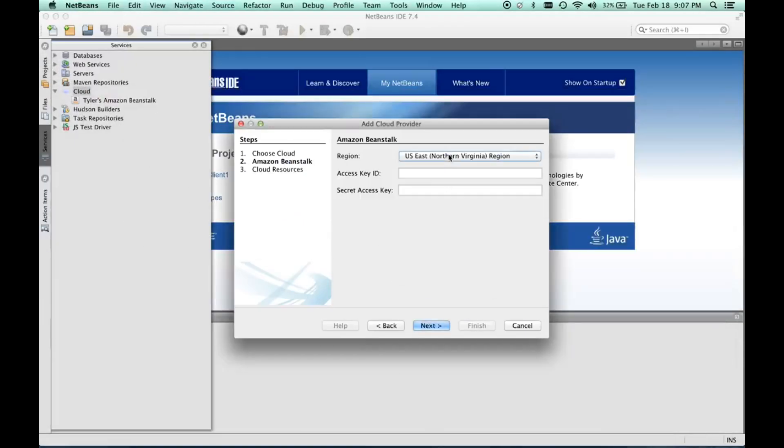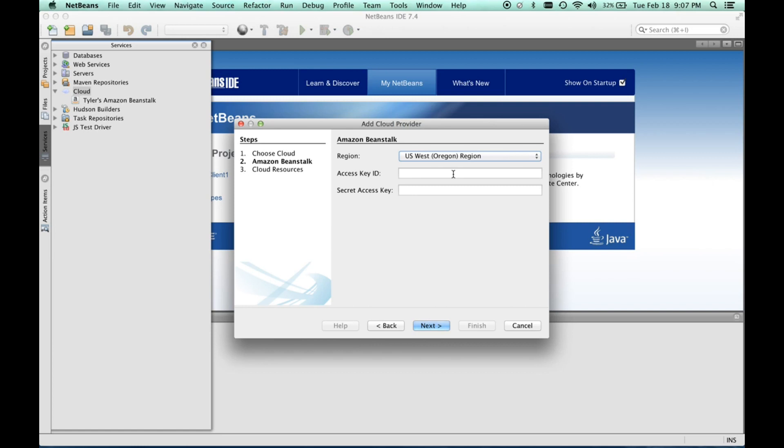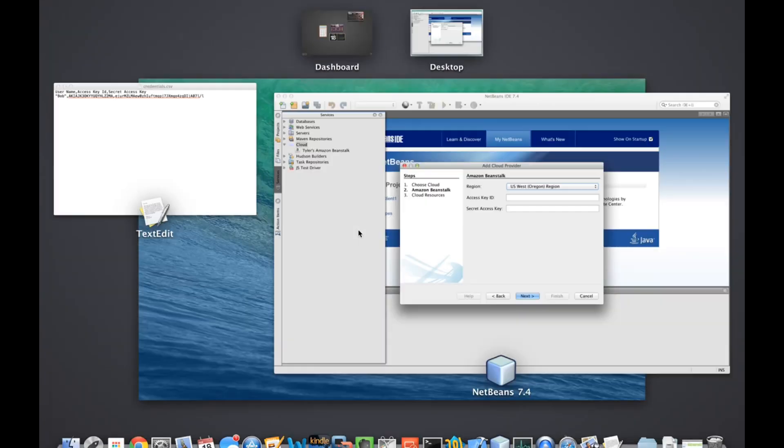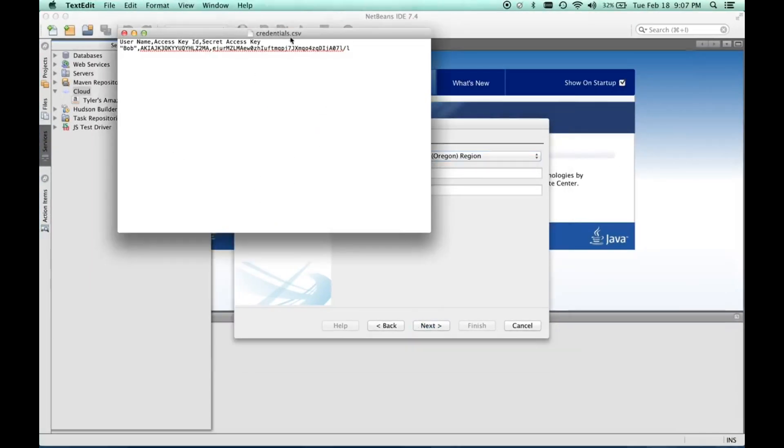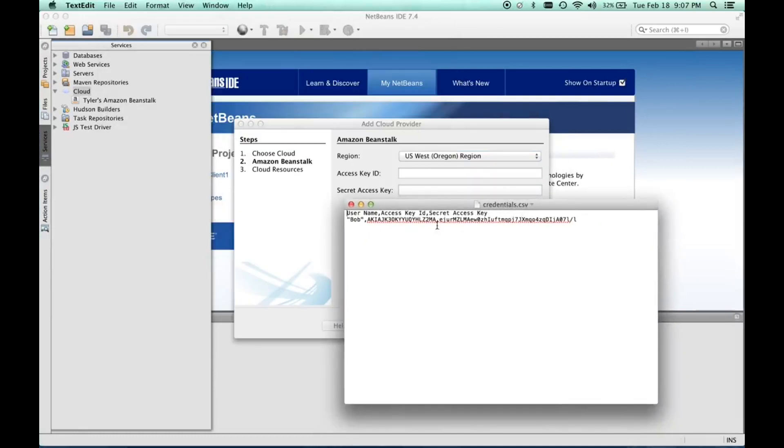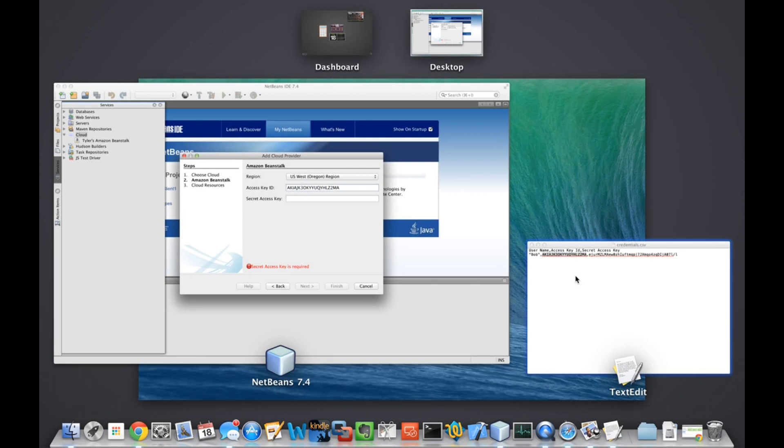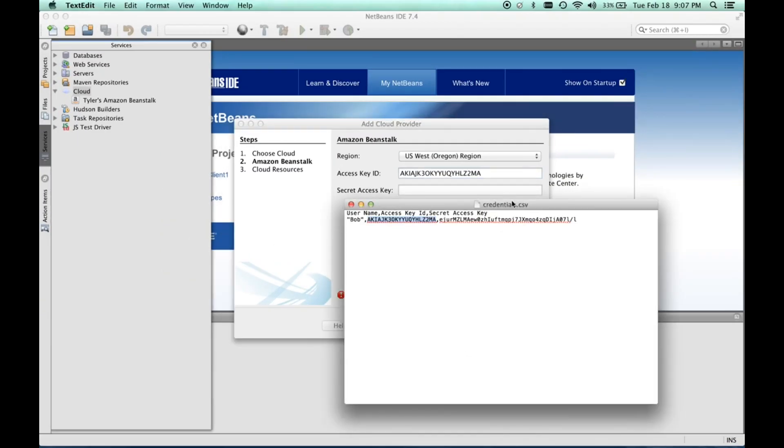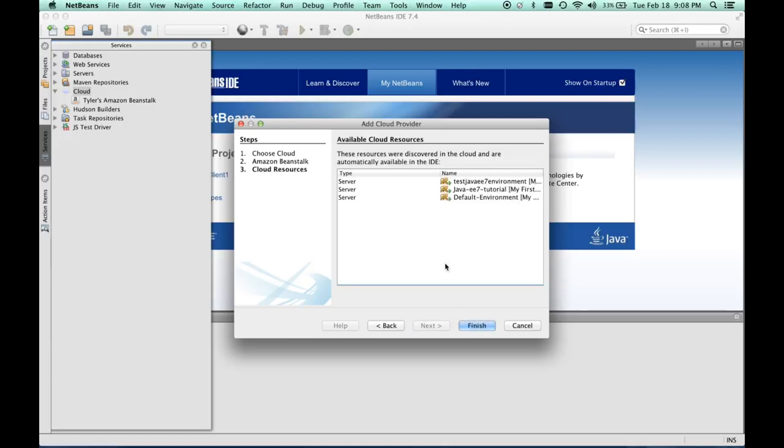Once we have that information, we can come here and select it in the drop-down. Then we can come to our text file and get the access key, paste it in here, and then get the secret access key and paste that. We'll do next.